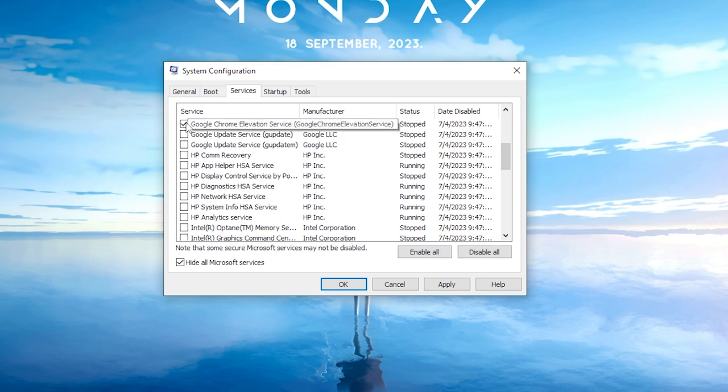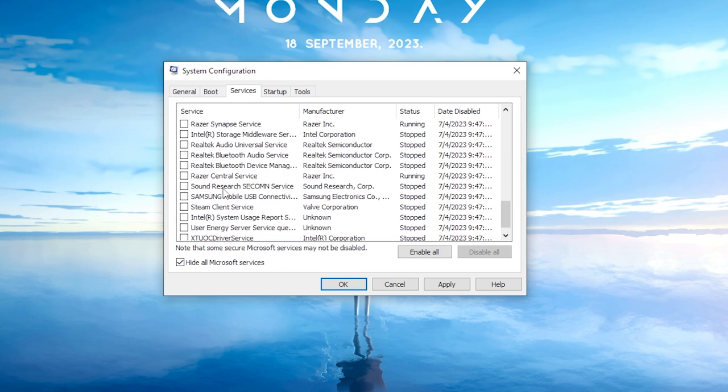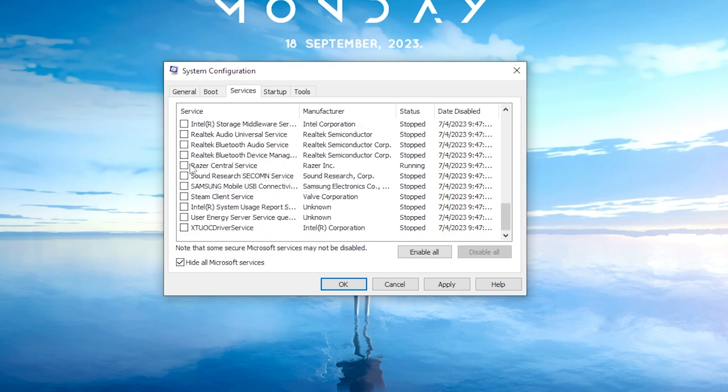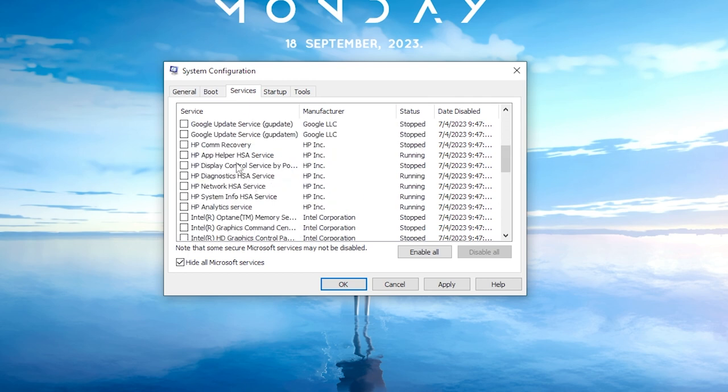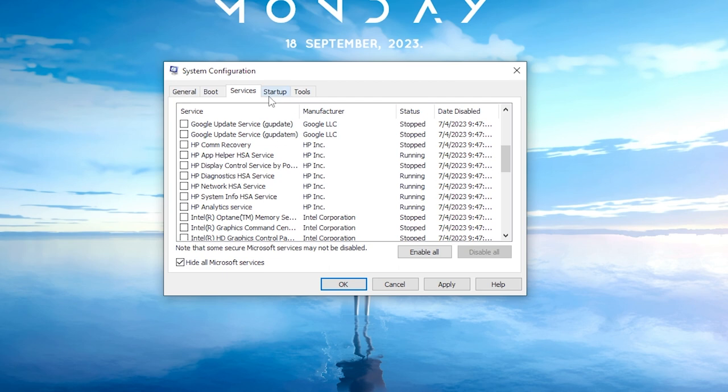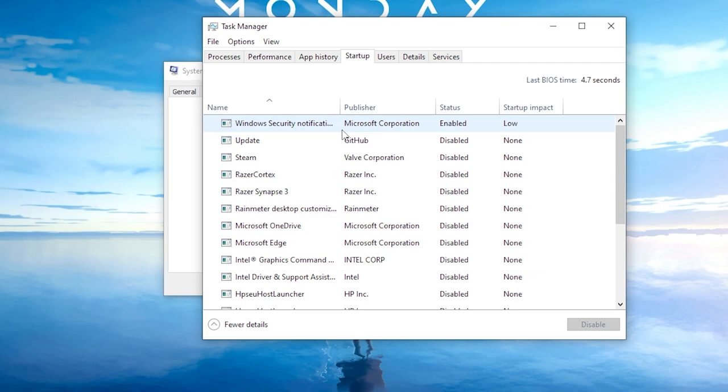and anything else you deem unnecessary at startup. However, be cautious not to uncheck anything related to your graphics card or critical Windows services. After making these selections, head to the Startup tab. Click OK to apply your changes and then open up the Task Manager.